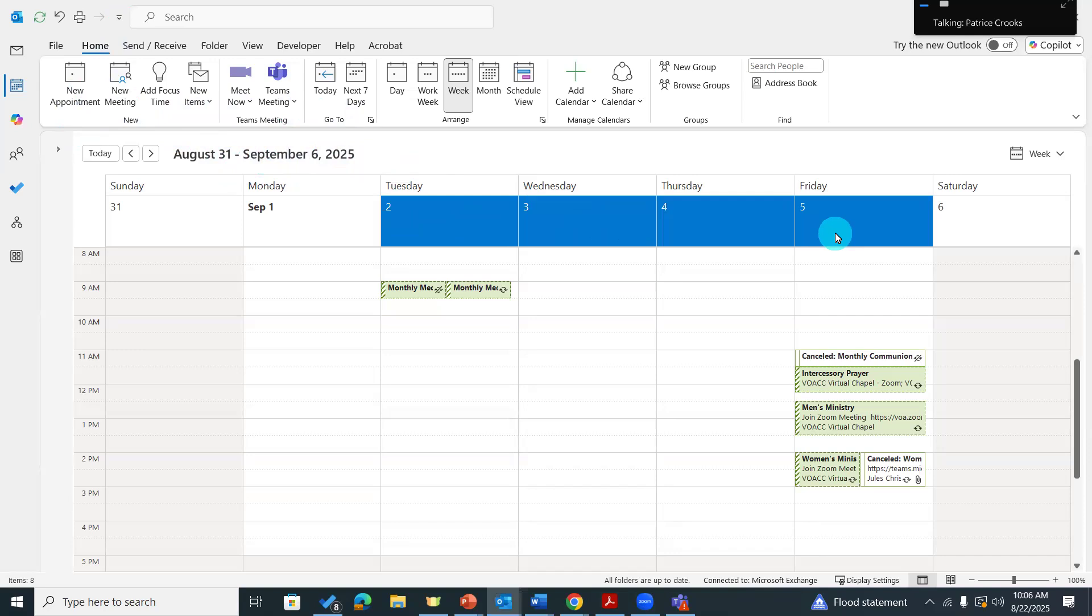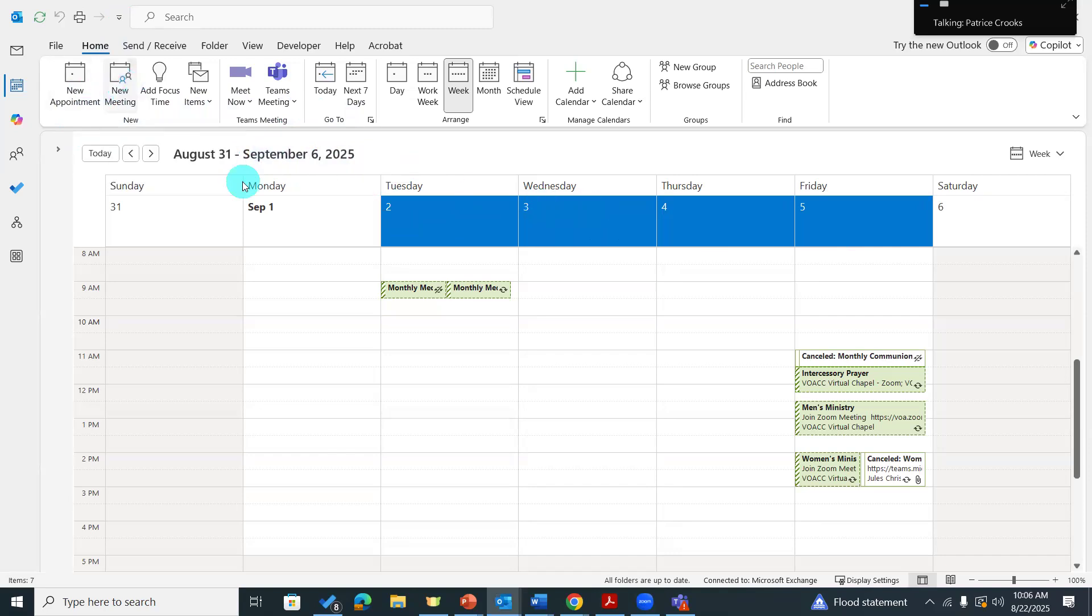So above the 8 a.m. time slot, right below where it has the words, I'm just going to select that time block. I'm going to click on new meeting.